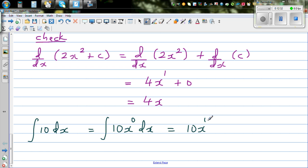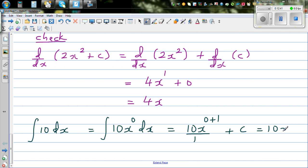Increase the power by 1, so that is 0 plus 1, divided by 1, plus C. This simplifies to 10x plus C.